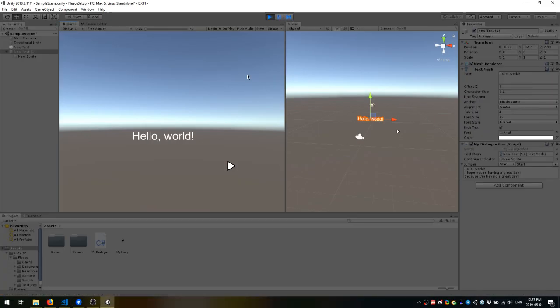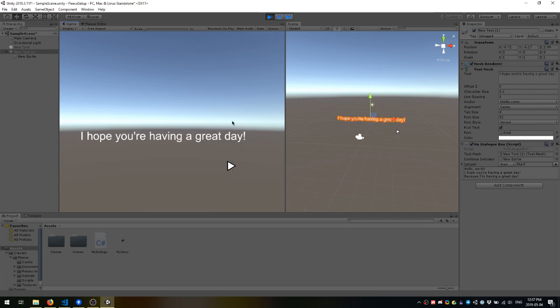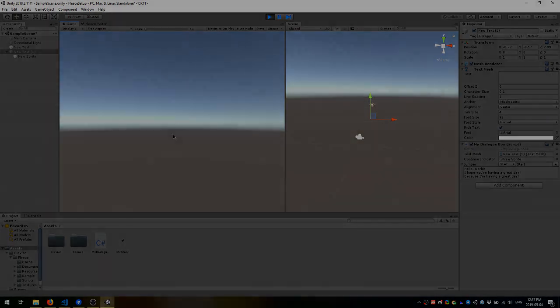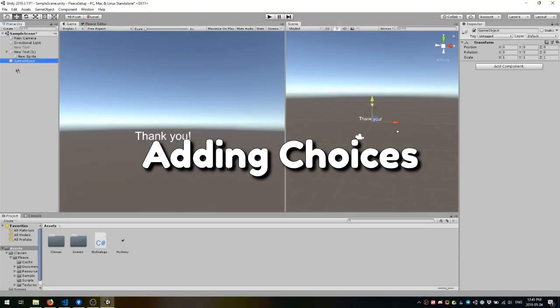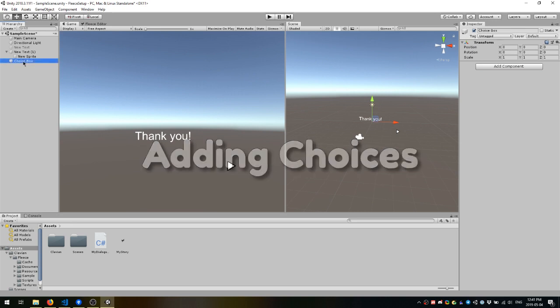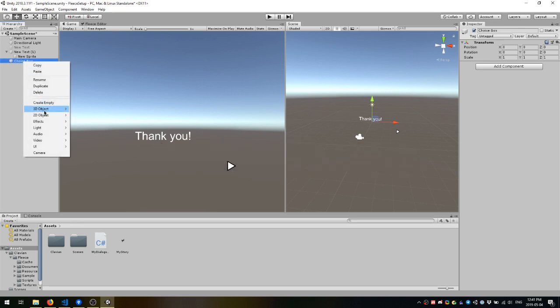Here I'm pressing B to begin and then pressing space when the continue indicator is visible to continue through dialog. And you can see when it gets to the end, it hides the text. So now you have a dialog box that can go through a passage one line at a time. But when it gets to the end, you might want to show choices to a player.